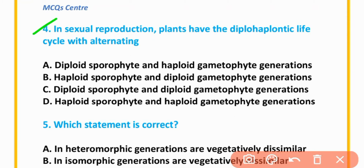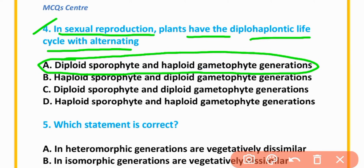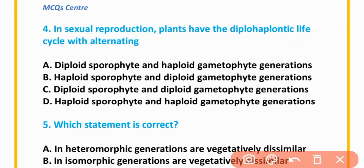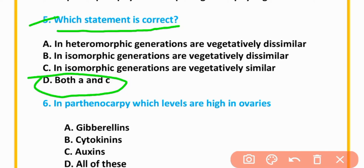MCQ number 4: In sexual reproduction, plants have diplohaplontic life cycle with alternating diploid sporophyte and haploid gametophyte generation — option A is correct. MCQ number 5: Which statement is correct? Option D — both A and C. Option A: in heteromorphic generations are vegetatively dissimilar. Option C: in isomorphic generations are vegetatively similar.